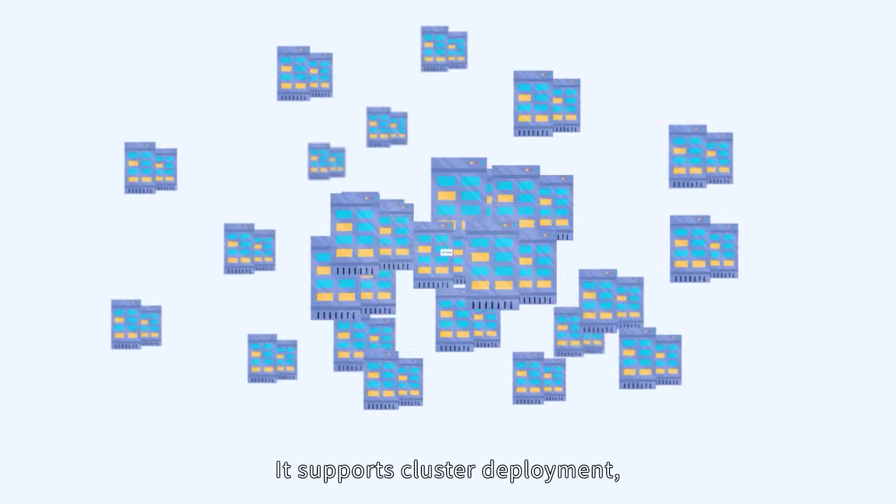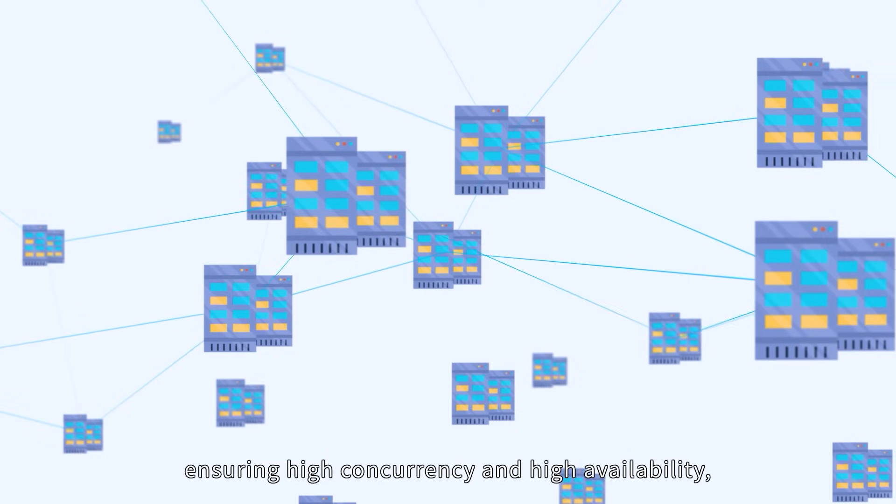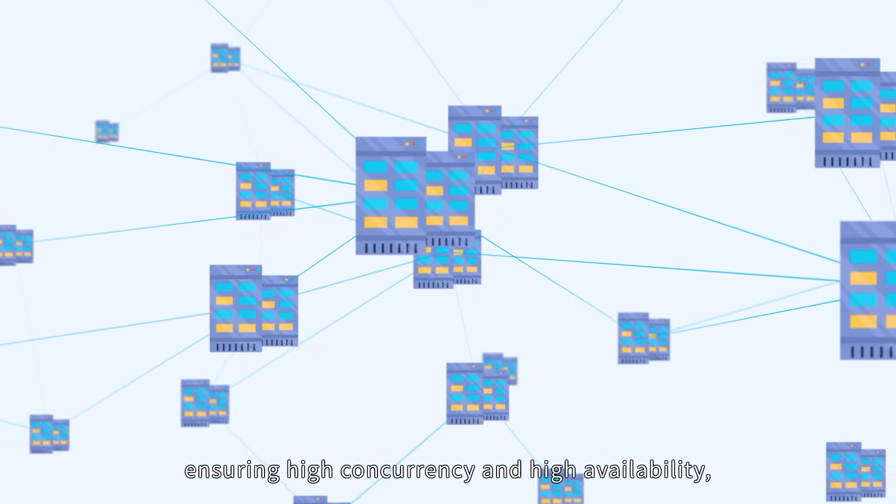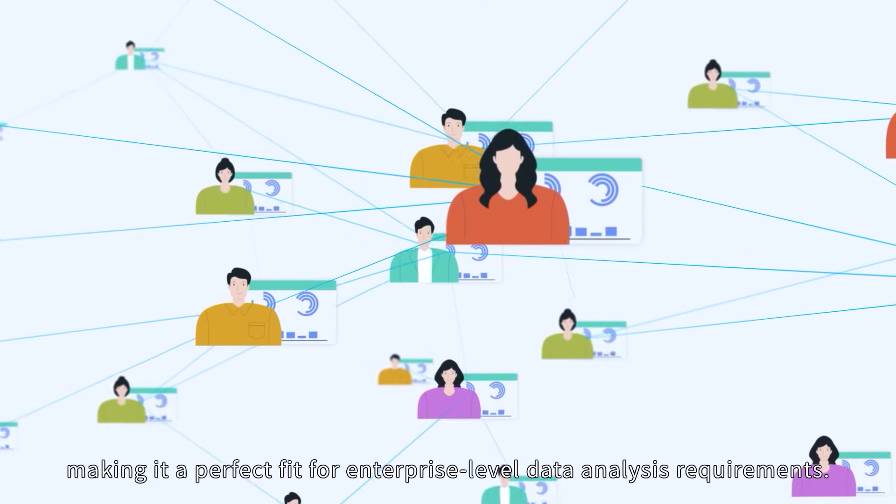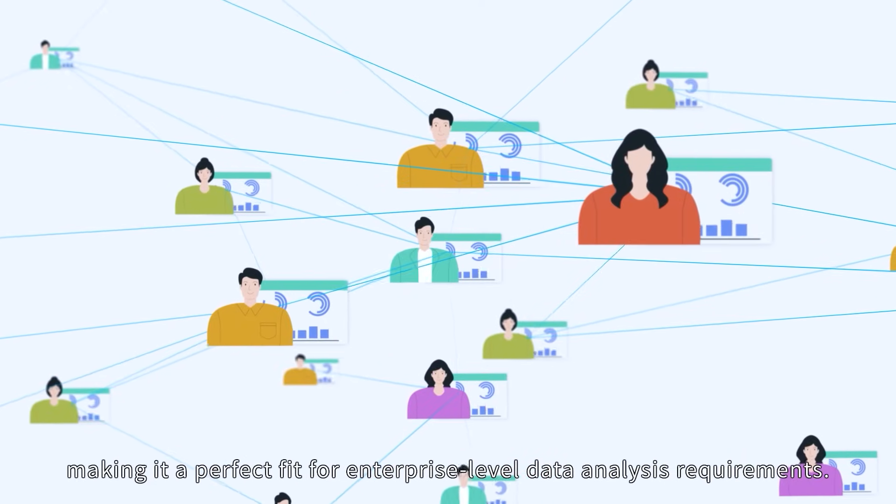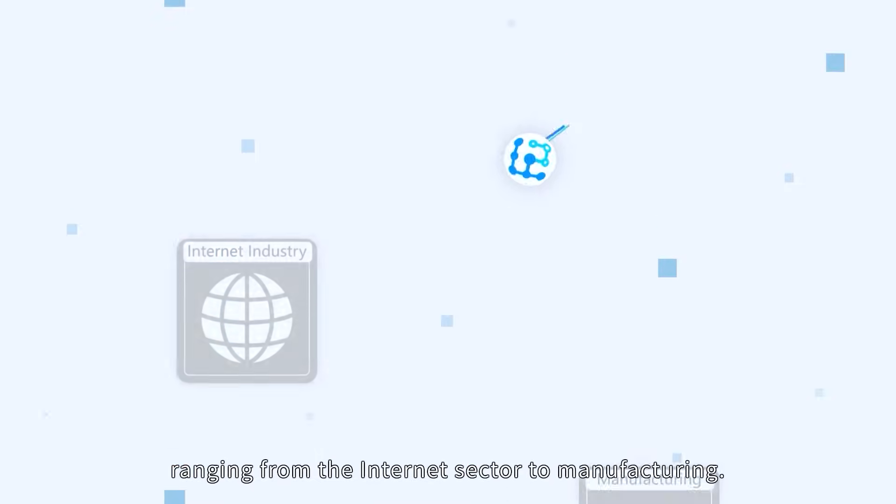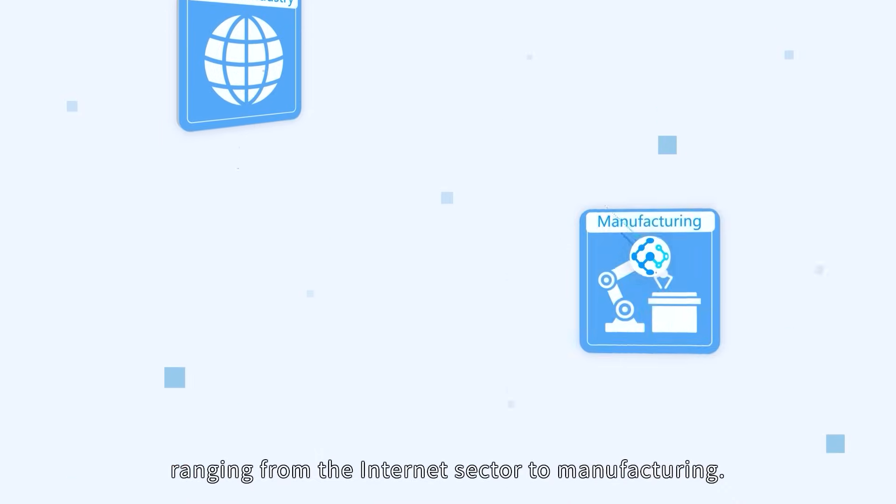It supports cluster deployment, ensuring high concurrency and high availability, making it a perfect fit for enterprise-level data analysis requirements, ranging from the internet sector to manufacturing.